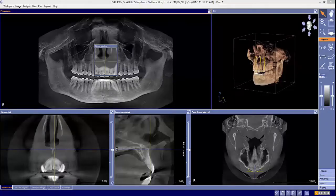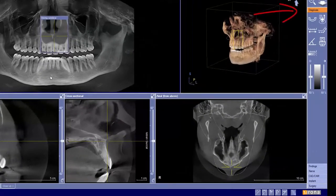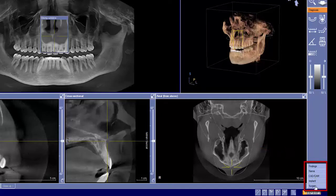Let's get started. Let's make the pano look its best. We can do this by optimizing the pano. On the right-hand side are tabs. The first tab is diagnosis, followed by findings, nerve, CAD CAM, implant, and surgery.